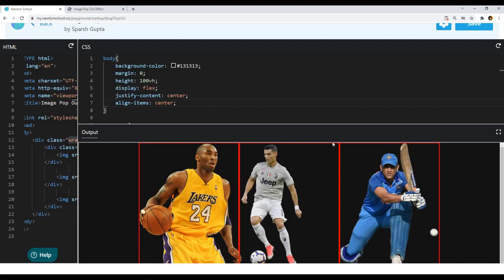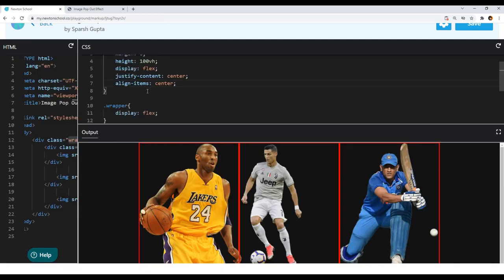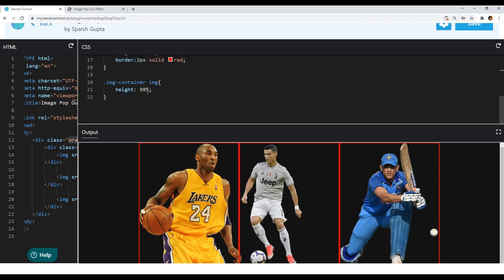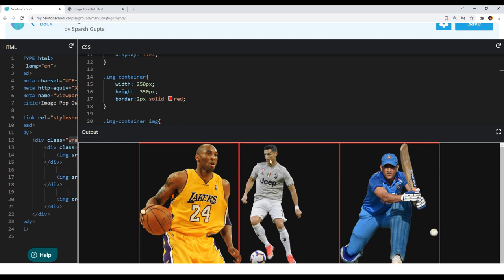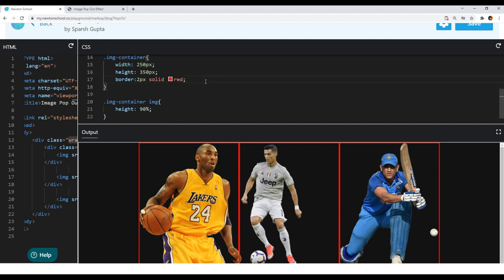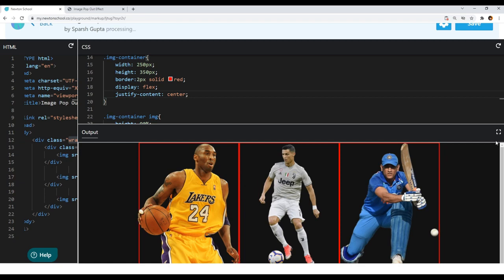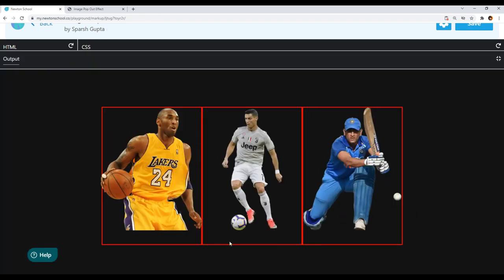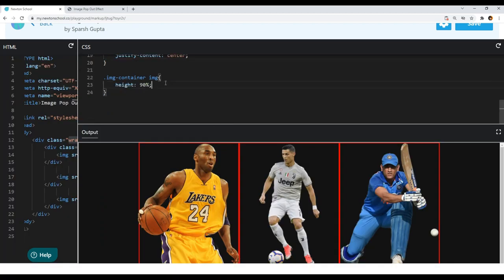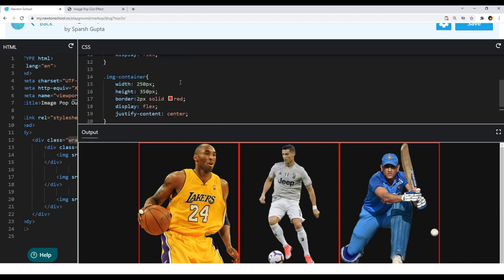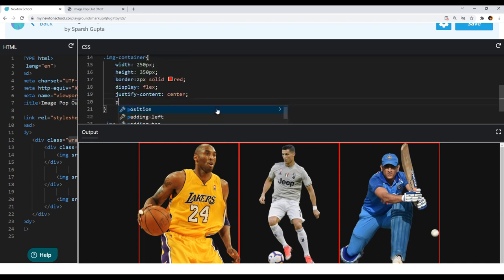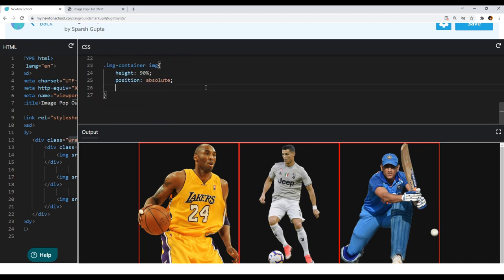Now let's position the image element inside the image container. First I'll horizontally center the image using 'display: flex' and 'justify-content: center' on the image container. Then I want the image at the bottom of the container, so I'll write 'position: absolute' on the image element and 'position: relative' on the image container, then set 'bottom: 0'.